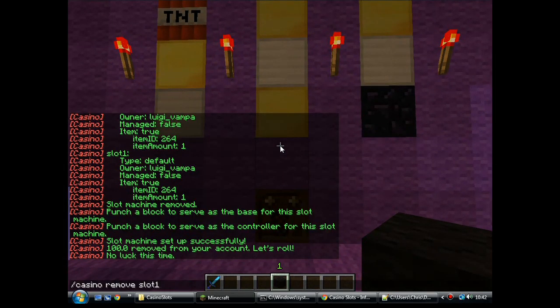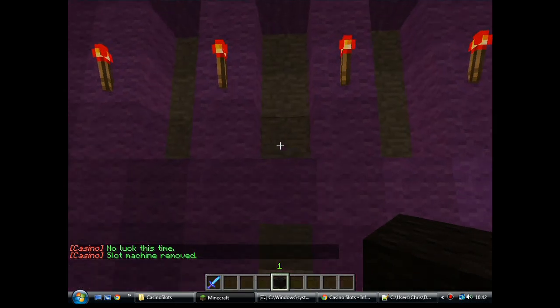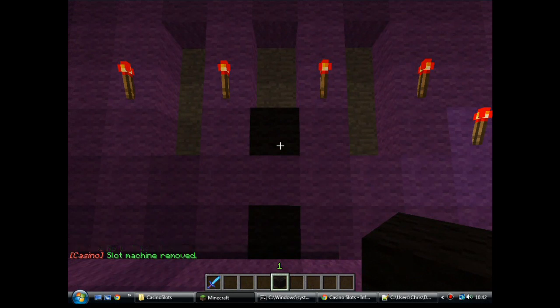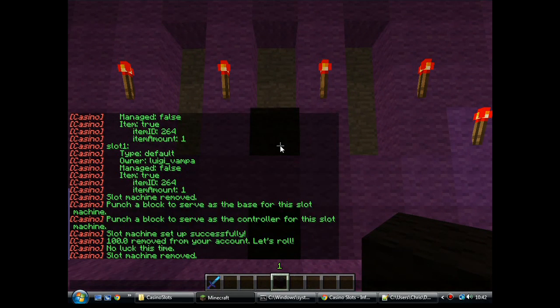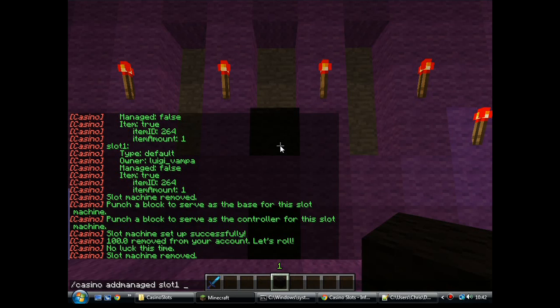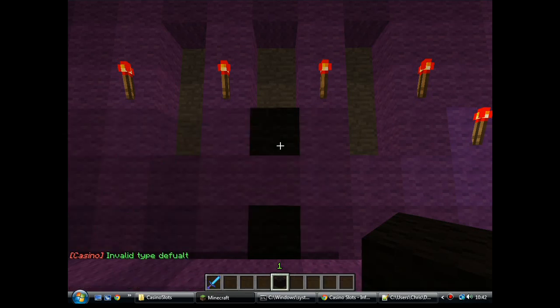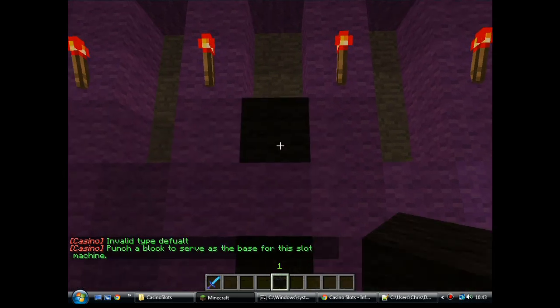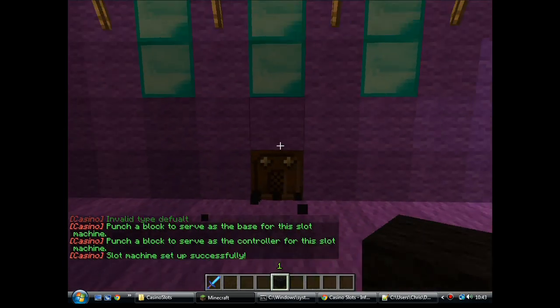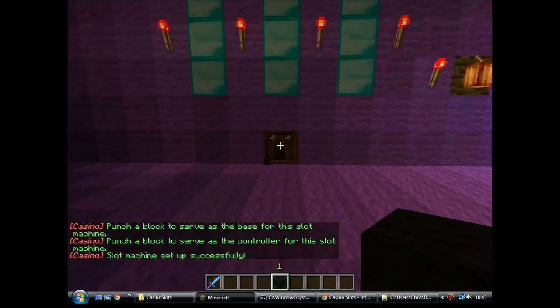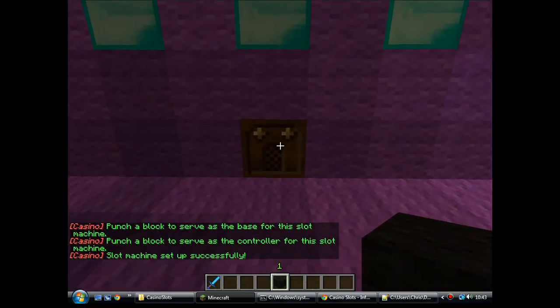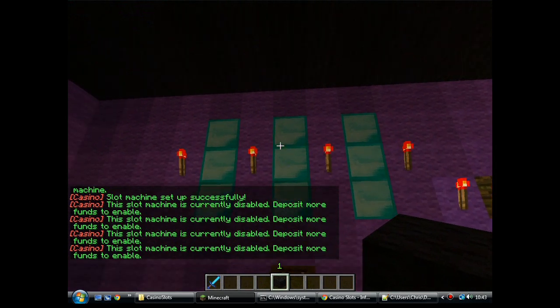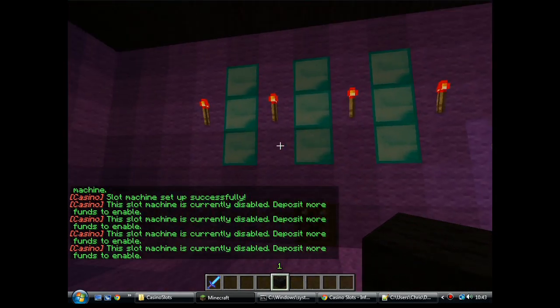To remove a machine, it's casino remove and then the machine name. Manage slots, which are the player linked ones, is casino add managed. And then again, give it a name and select which type of machine you want. Oh, hold on. I can't spell default. Punch the block for the reels, punch the block for the controller. Now, if you left click this one, it won't work because I haven't actually put any money in the machine yet.